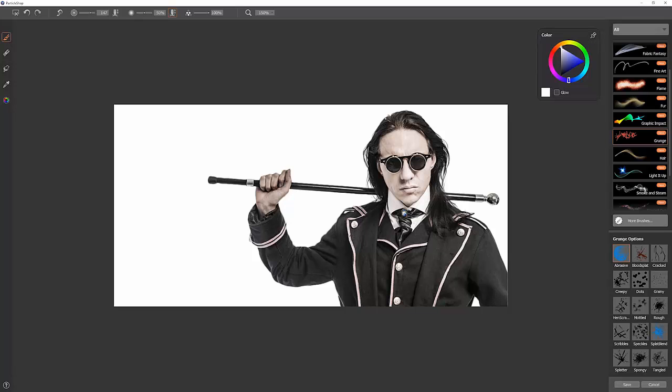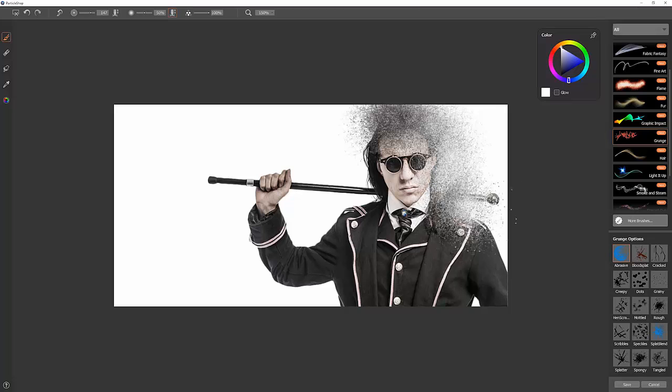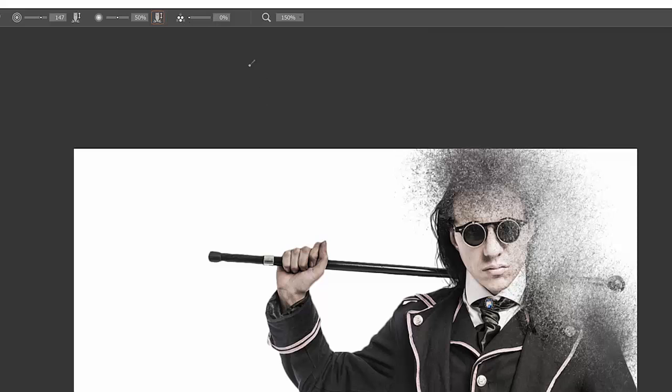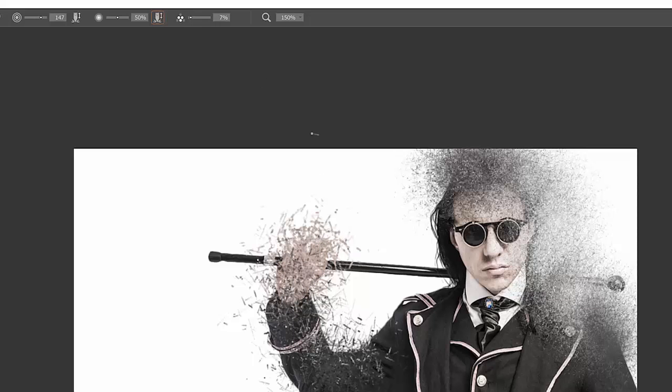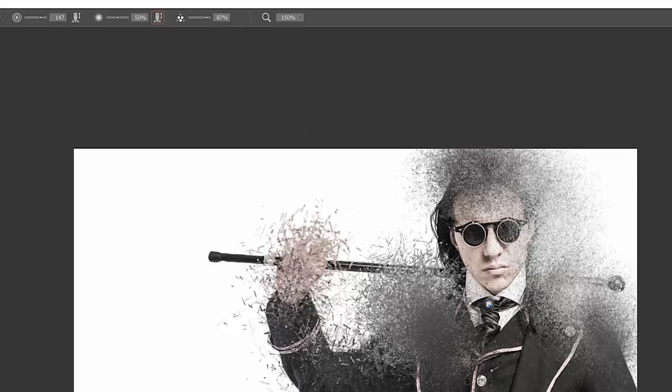Now Abrasive is kind of an interesting blender brush. It kind of adds paint and blends. You can control the count or the amount of speckles that come out of your brush using the count option here. So if you want there to be fewer bigger speckles or smaller finer speckles, you have control over that.